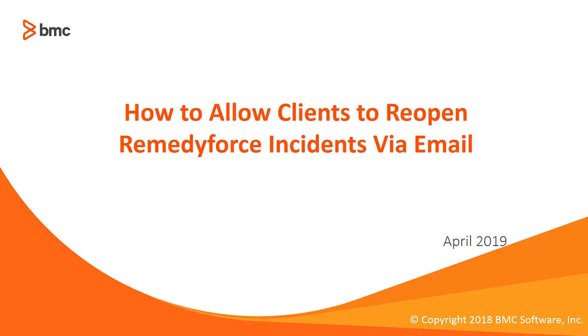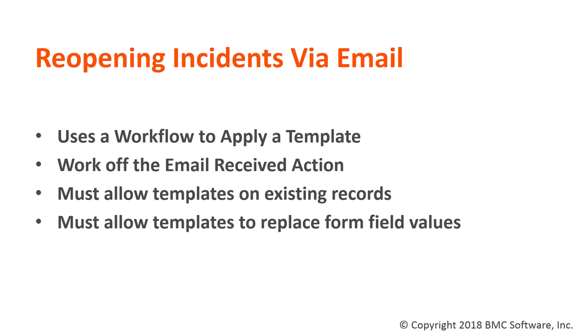Welcome to How to Allow Clients to Reopen RemedyForce Incidents via Email. Reopening incidents via email requires a few things. One, it uses a workflow to apply a template.